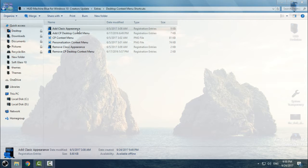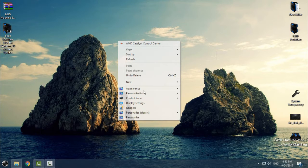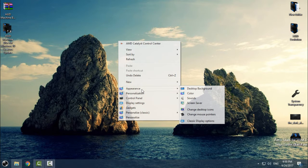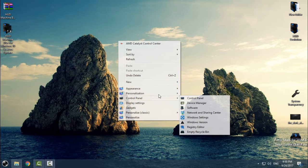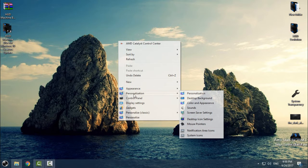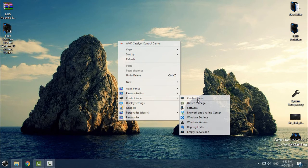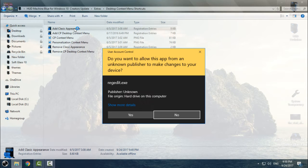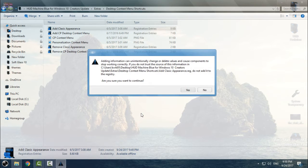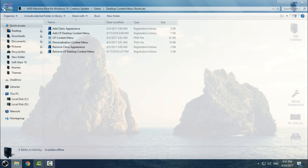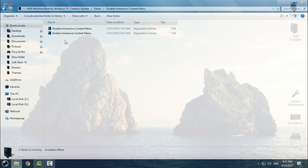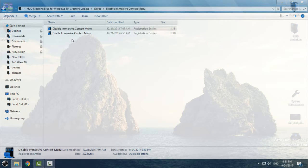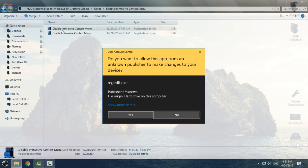Then you have desktop context menu shortcuts. You can add classic Appearance or Control Panel shortcuts to the desktop context menu. Like you see, under Appearance we have desktop background, color, sounds, and everything else. You will also have Personalization and Control Panel. To add them, just double-click, click Yes, click Yes, and you're done.